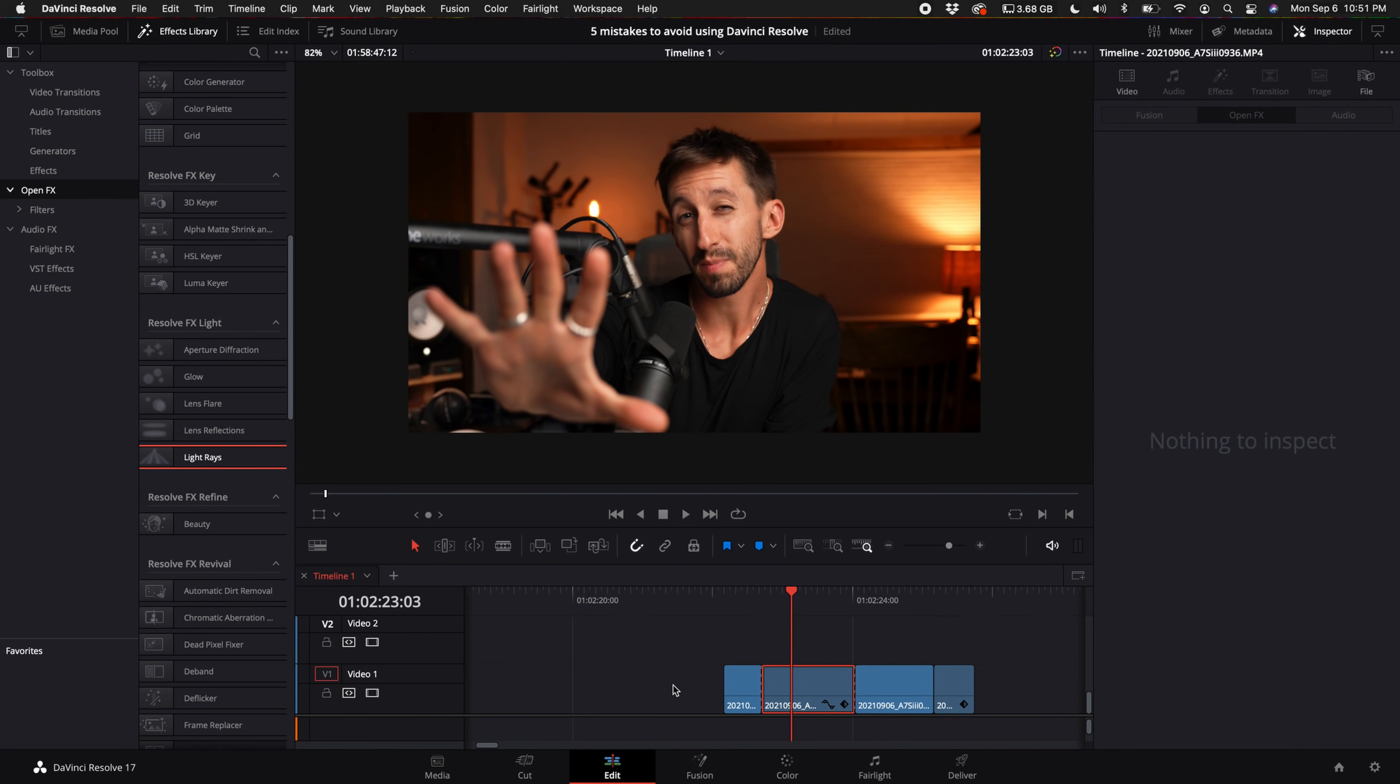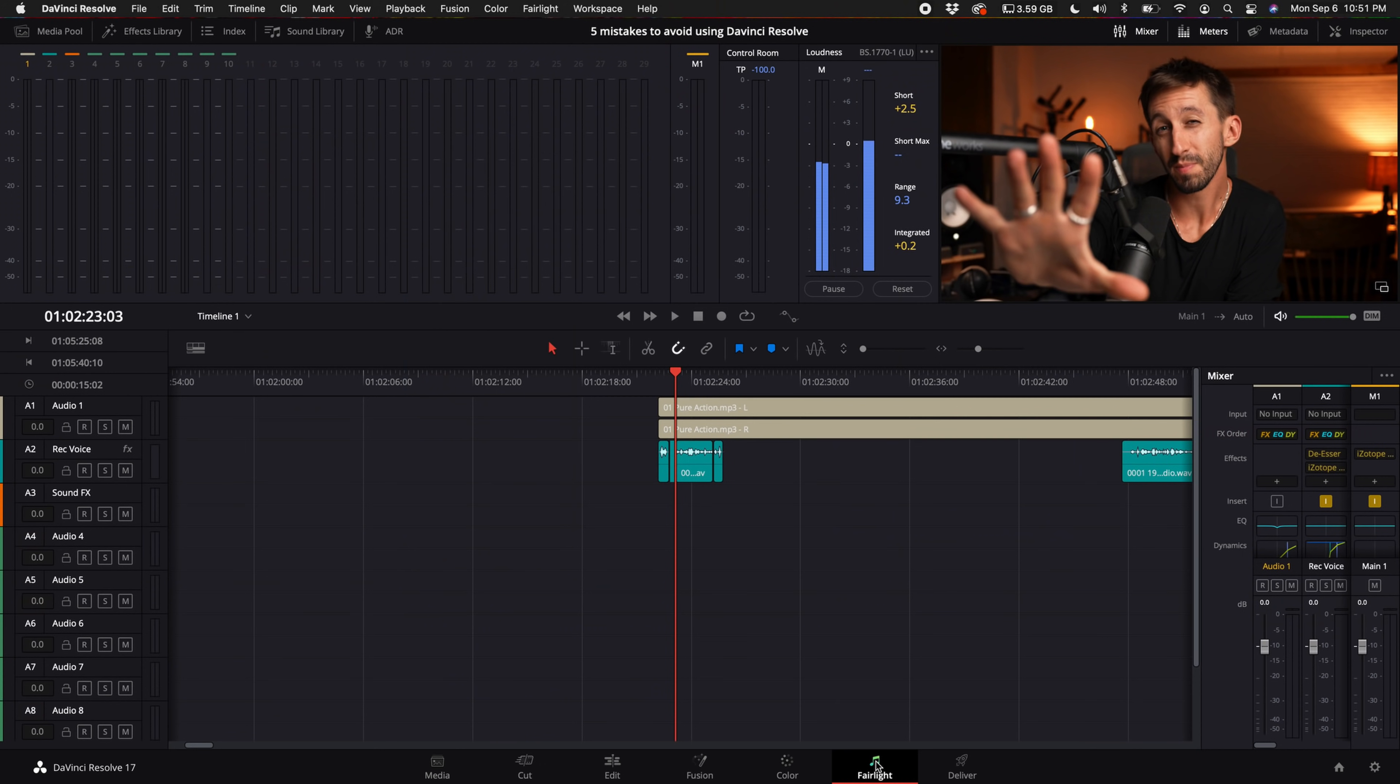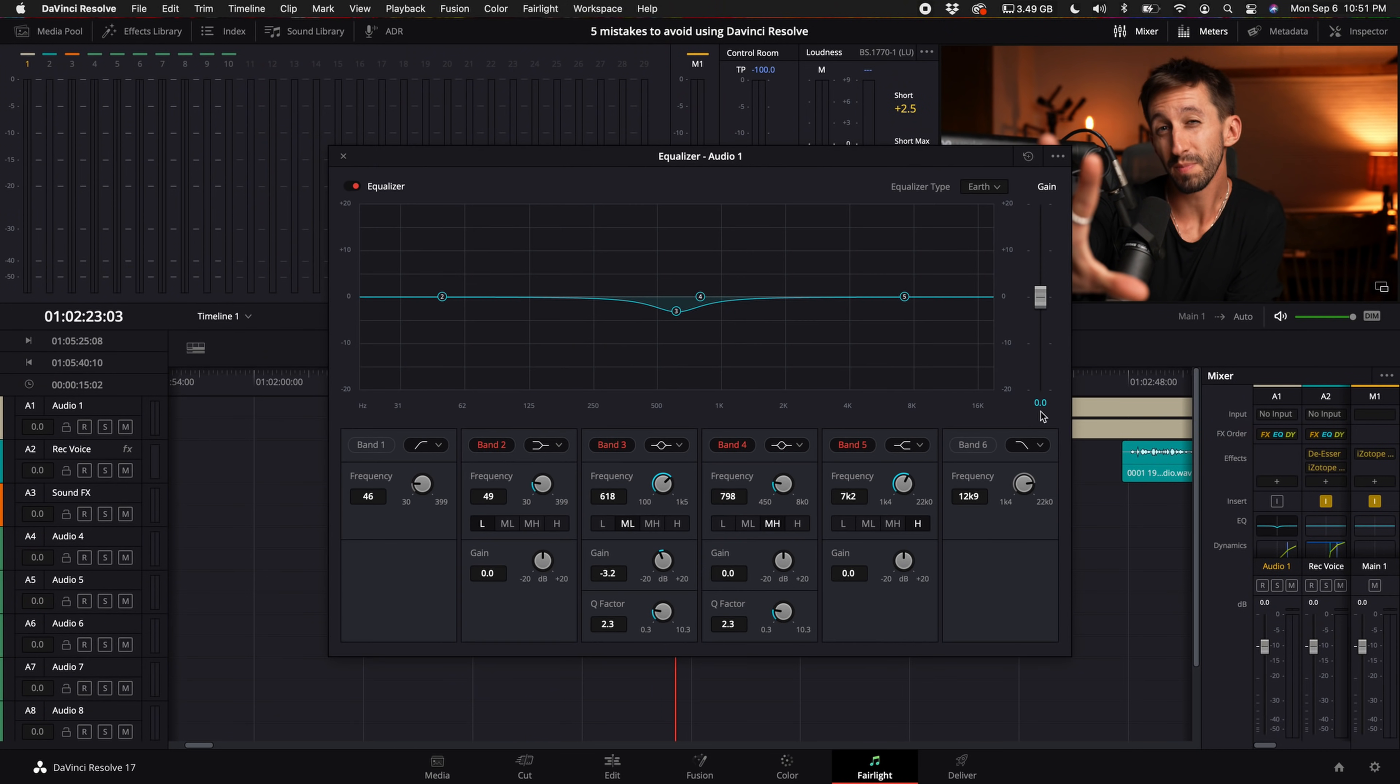That leads me to my next mistake that some of you may do. If you come down here to an audio clip and make an adjustment with the EQ, and then you go into the Fairlight tab and do the exact same thing with an EQ, you may be doubling up on what you've been trying to do, or you may even be trying to counter the EQ effects or audio effects that you've been doing in the previous edit tab.